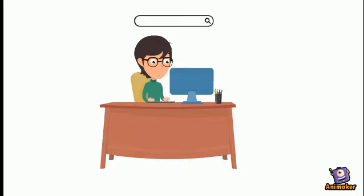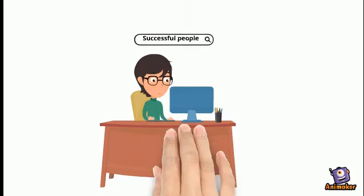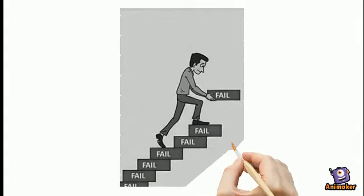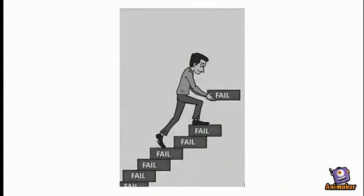I watched some videos online about the stories of some successful people and in almost all the stories, they talked about their failures and how these failures helped them become the people they are today.